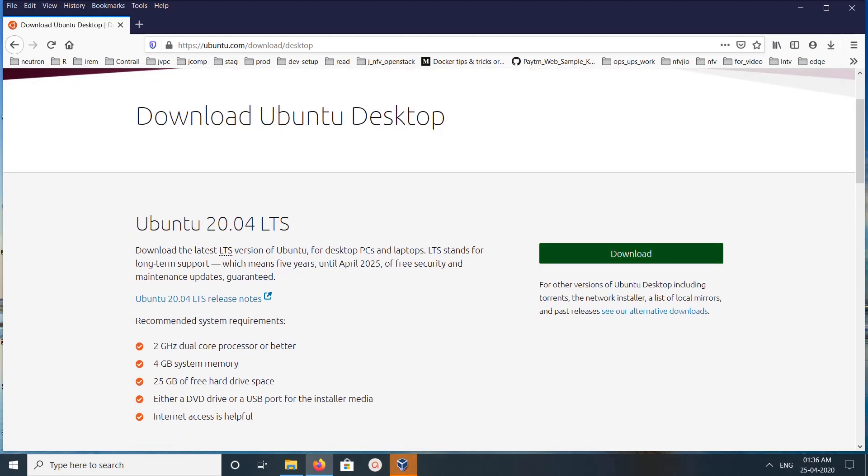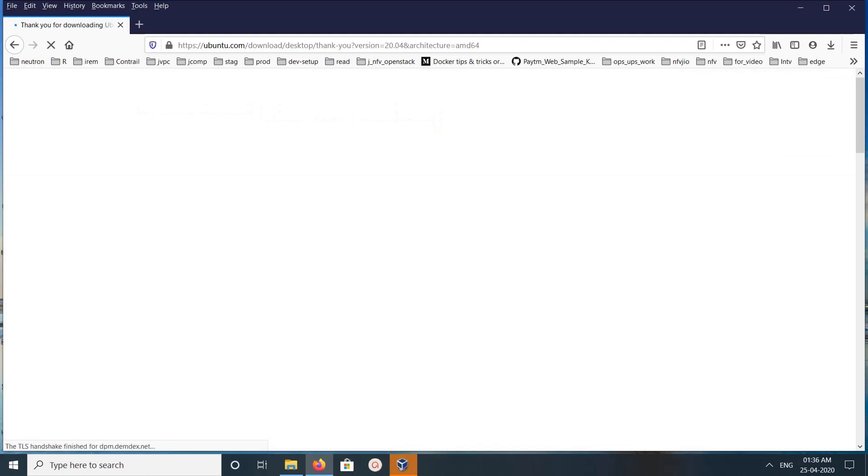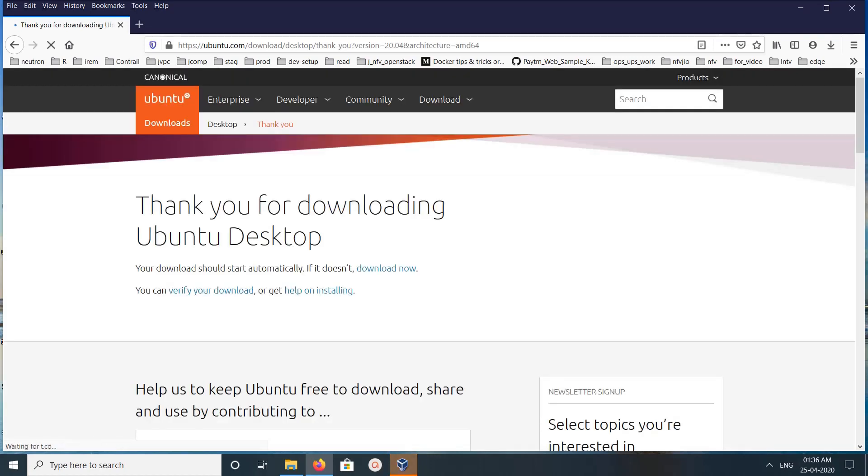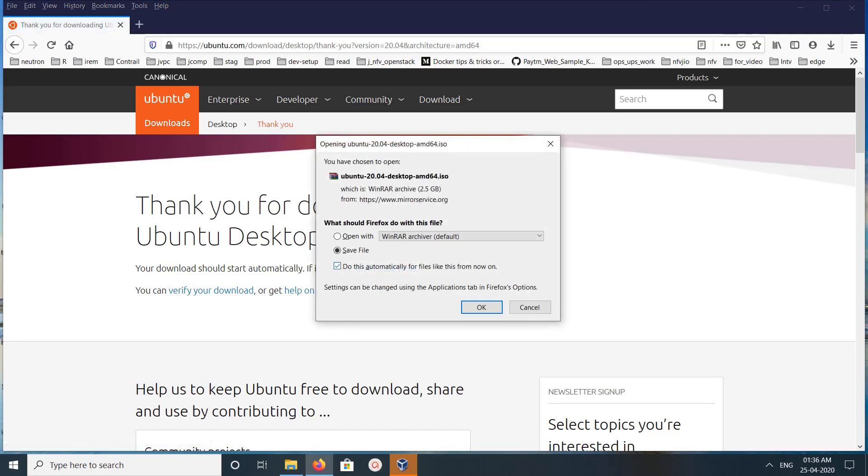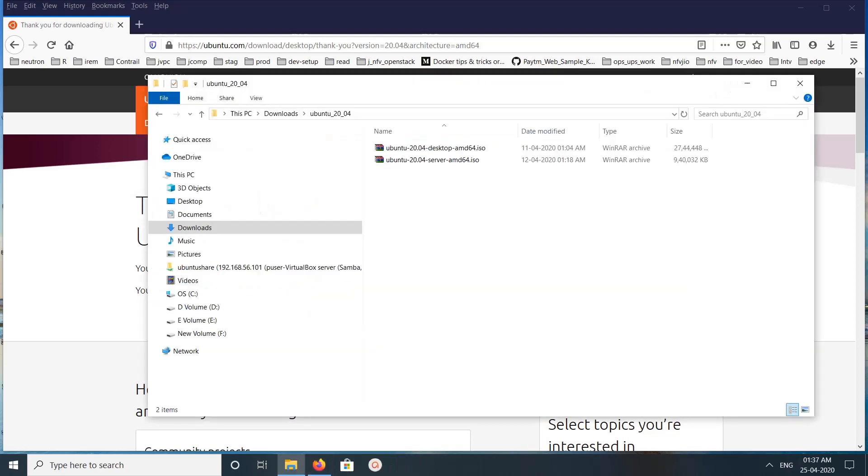Then click on Download. Click on Download Now. You can see the ISO file here, its size is 2.5 GB. We have to download this ISO file. I already downloaded this file and this is the downloaded ISO file.